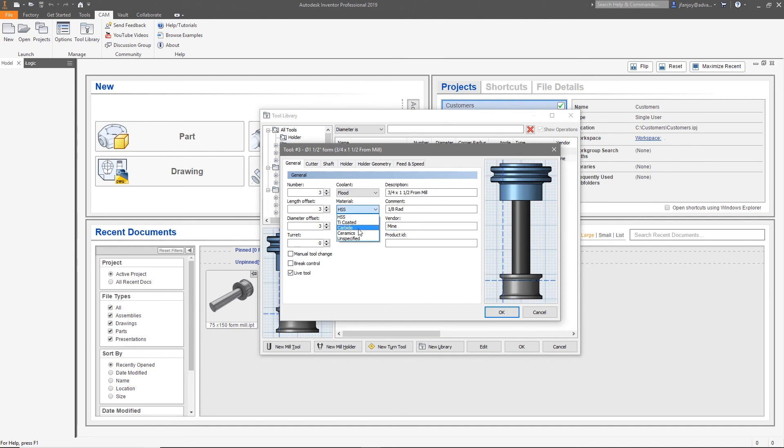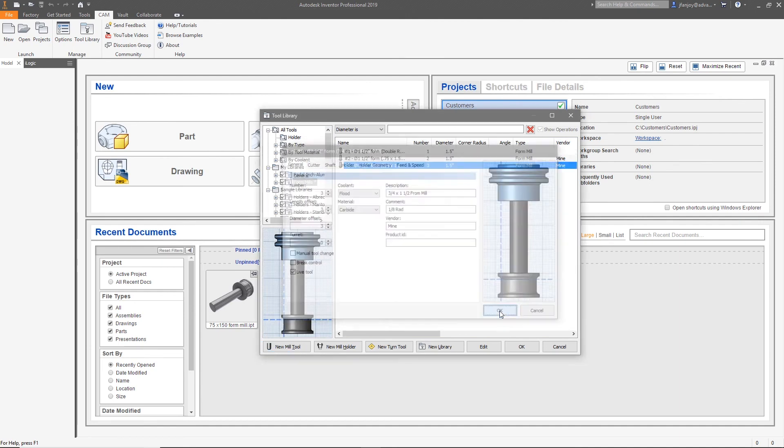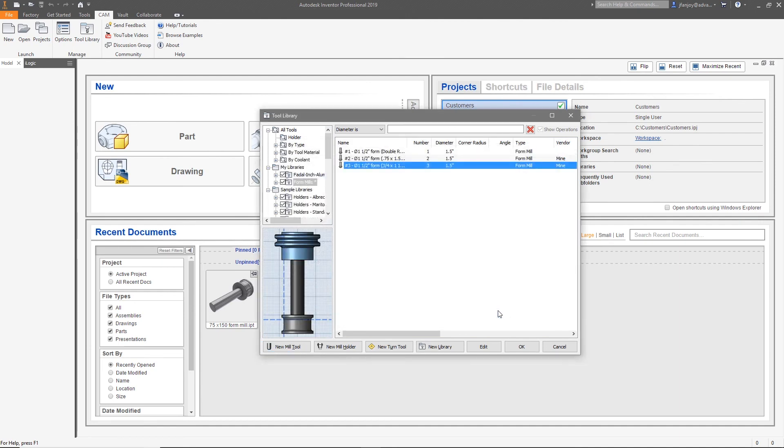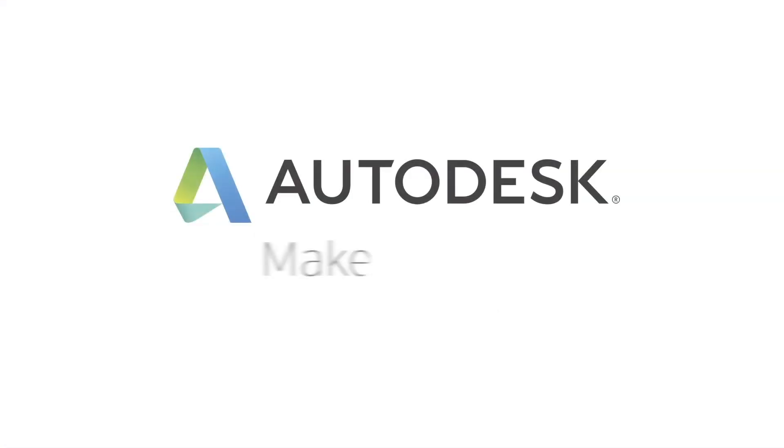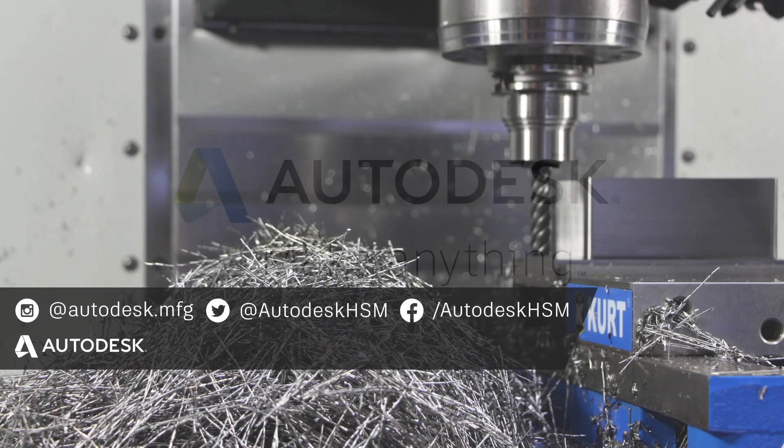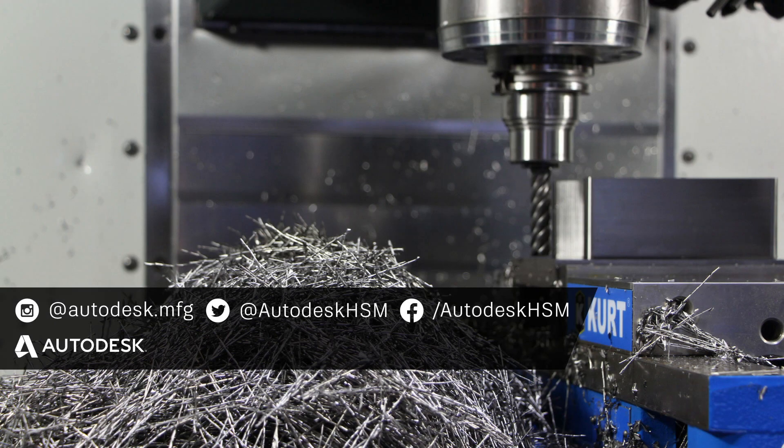Select OK when you're finished, and you now have your custom form tool in a library ready to use for HSM.